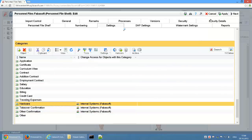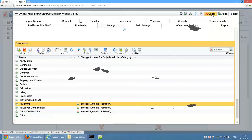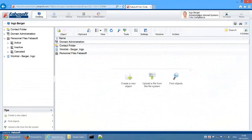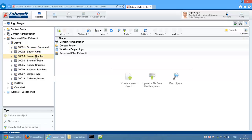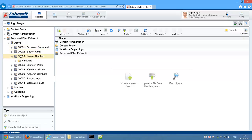We now switch roles and log in as Ingo Berger, an internal systems employee. Ingo Berger has access to the personnel files via the personnel files system. Within the personnel files, however, this access is limited to the folder Hardware.